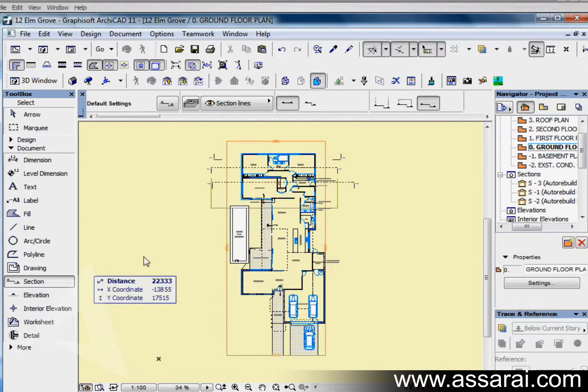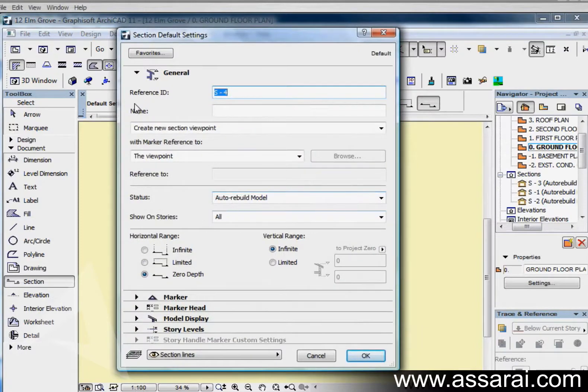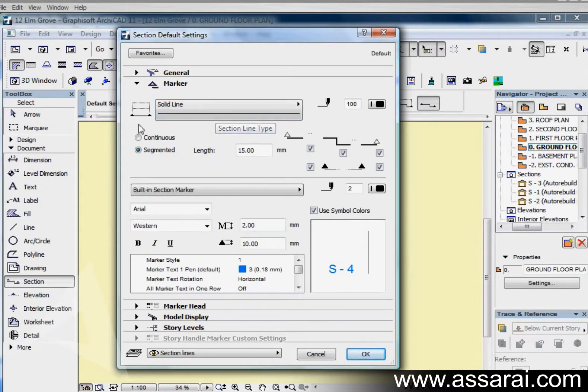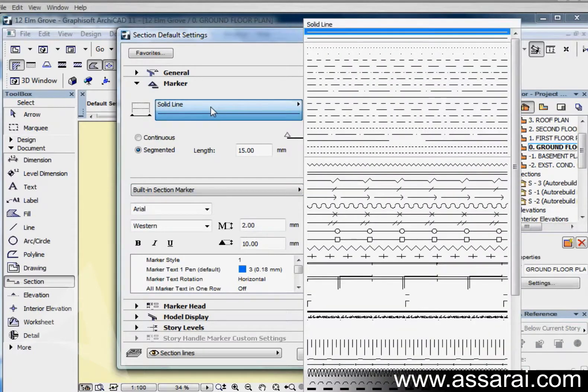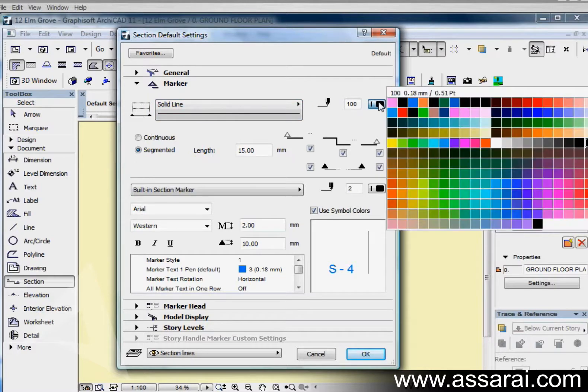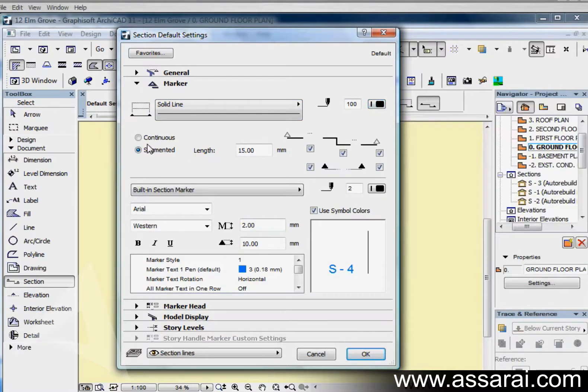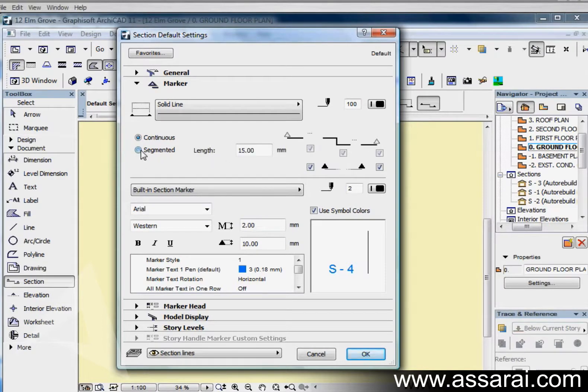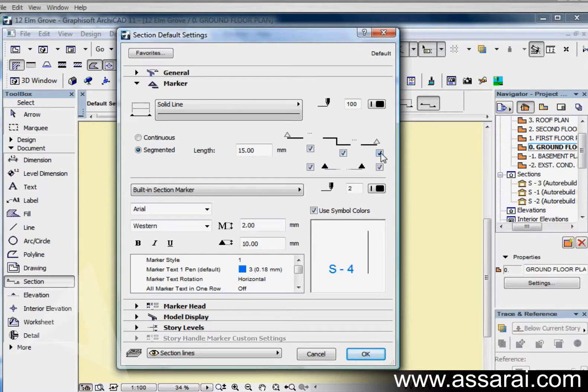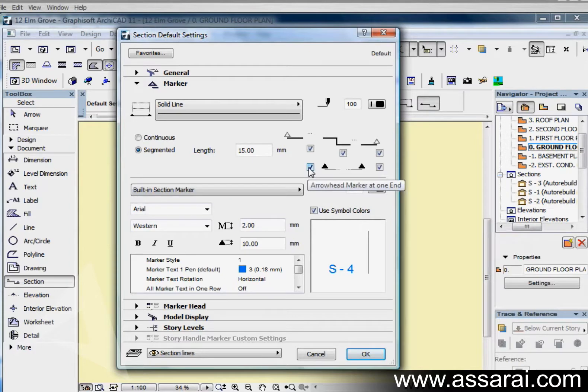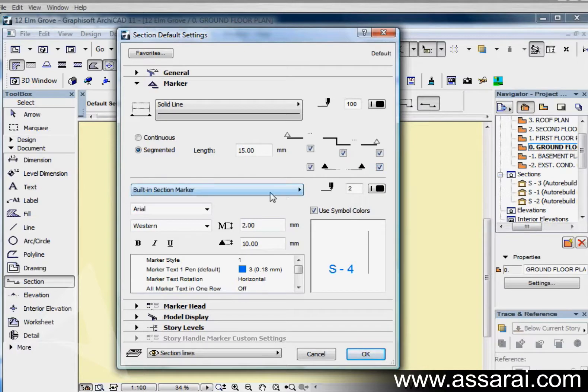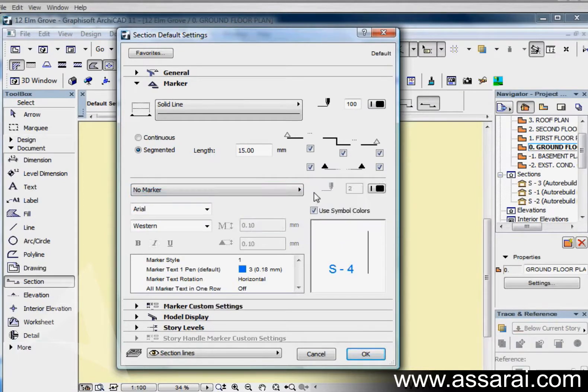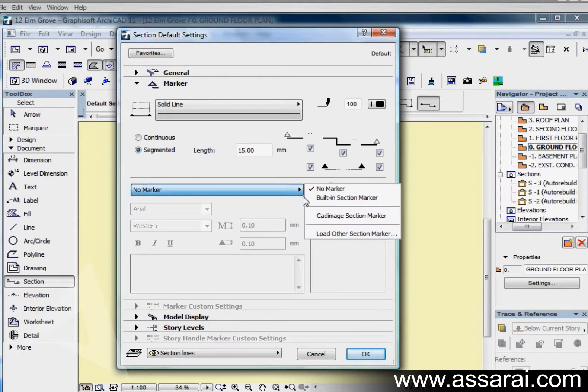Now some of the other settings here. I can choose the type of line that the markers will be drawn with, and there's a big range there. I can also designate whether I want the section line to be continuous, in which case this all gets greyed out, or segmented. I can have it on the left hand side, through the center, or on the right hand side. Over here I can nominate to have the arrow head not showing on this side or not having it showing on the other side.